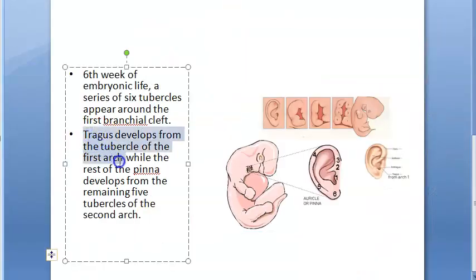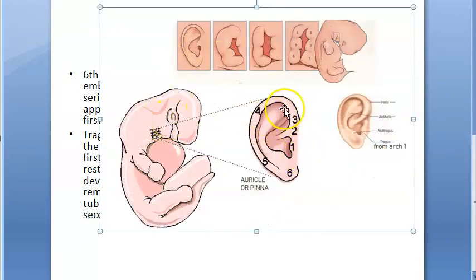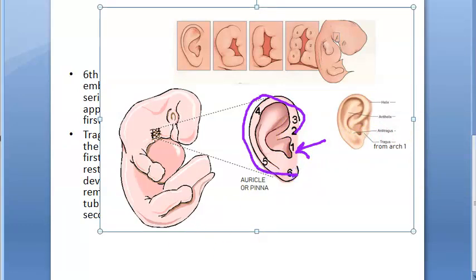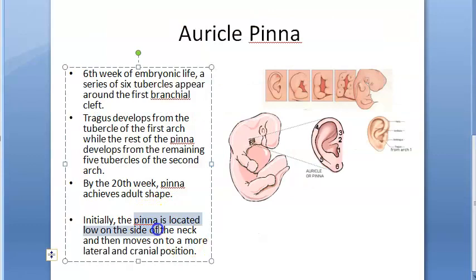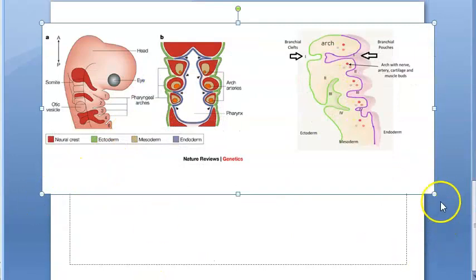The tragus develops from the tubercle of the first arch; the rest of the tubercles are from the second arch. So six tubercles total: the first is from the first arch and the rest are from the second arch. Initially the pinna is on the lower side of the neck, then it moves lateral and cranial.